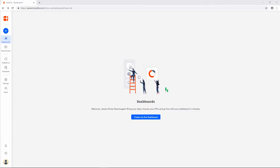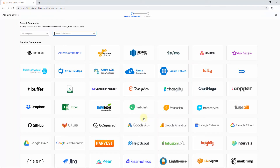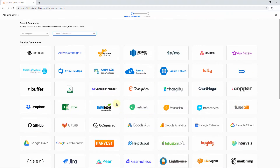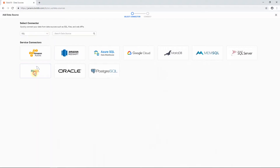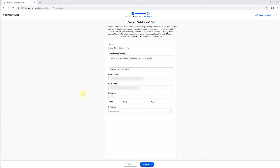Now let's see how to create a data source from a Microsoft SQL Server database table in live mode. In the Bold BI web application, select the data source element in the navigation panel on the left. Now the data source listing page is open. Click Create my data source. The list of supported data connectors will be displayed in the Add Data Source page. Under Categories, choose SQL and select the Microsoft SQL Server data connector. Enter the name for your data source, a description, the server name, user name, and password.